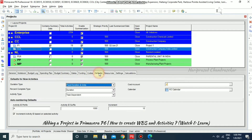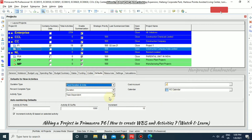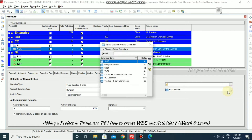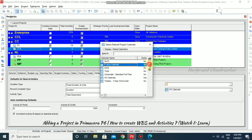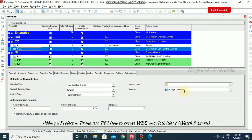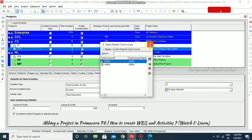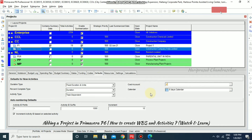Then going for the Defaults tab — in defaults we have some options that we can change later. I'm going to select the calendar now. The six-days calendar that we have created — I'm just going to select that. The cost account and other settings can also be configured here.